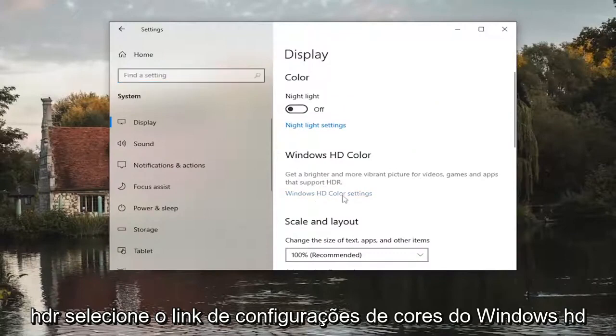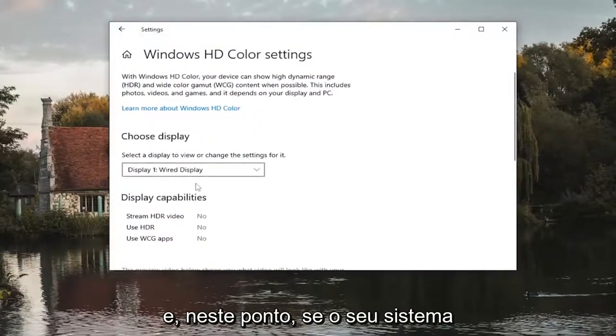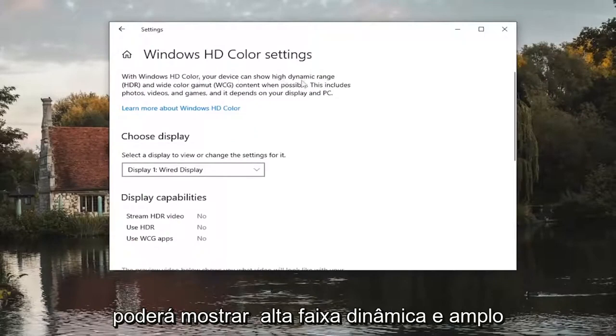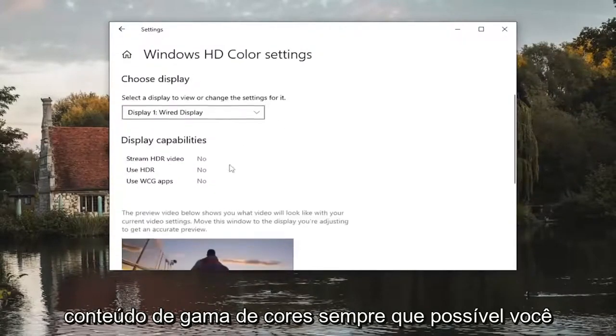Select the Windows HD color settings link and at this point if your system supported HDR settings you would be able to show high dynamic range and wide color gamut content when possible.